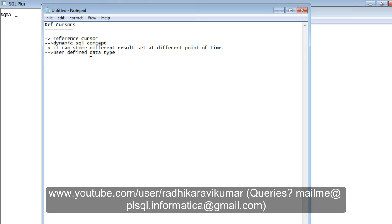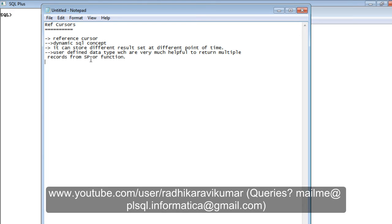So ref cursors are user-defined data types which are very much helpful to return multiple records from your stored procedure or function. To summarize: ref cursors are reference cursors; they make use of dynamic SQL; their main advantage is they can store different results at different points in time using the same variable; and they act like a data type from which you create a variable to retrieve records from stored procedures or functions.